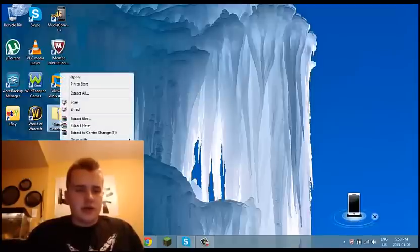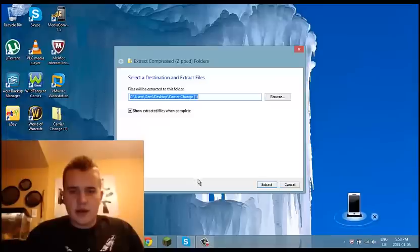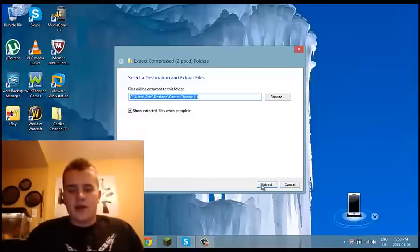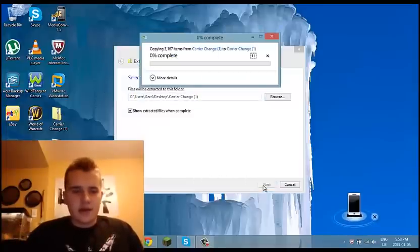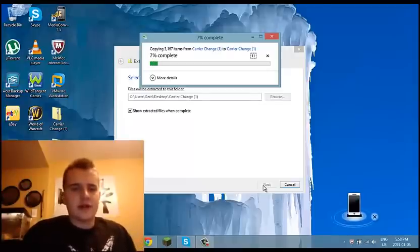Once it's here, extract all, and then you're going to go extract. Now it'll just extract all the files.